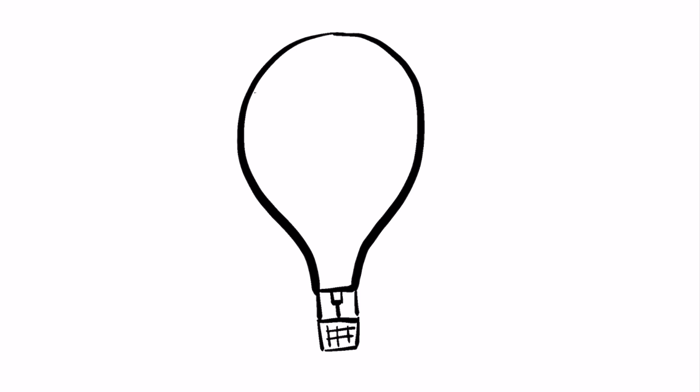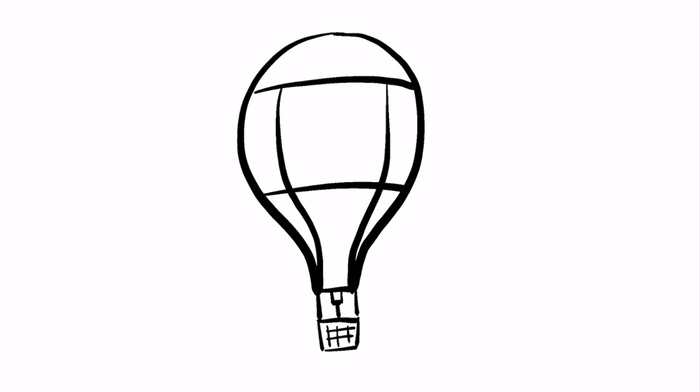Then add two long curved lines across the balloon and two curved lines following the light bulb shape going down to the ropes. And now you've got a hot air balloon!